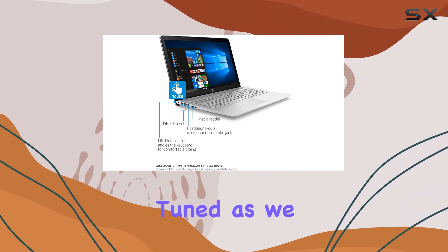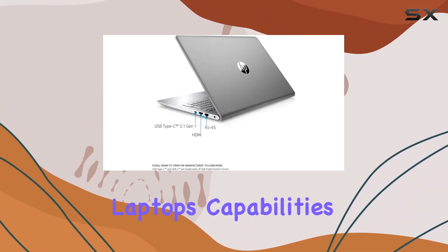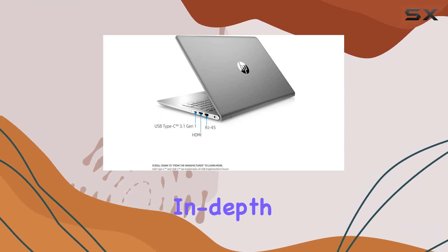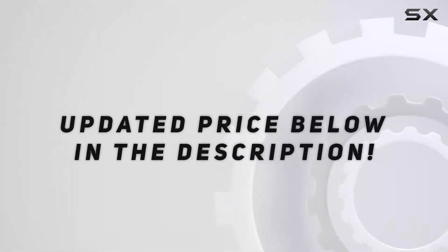Stay tuned as we explore this laptop's capabilities and features in depth. Check out the video description for updated price.